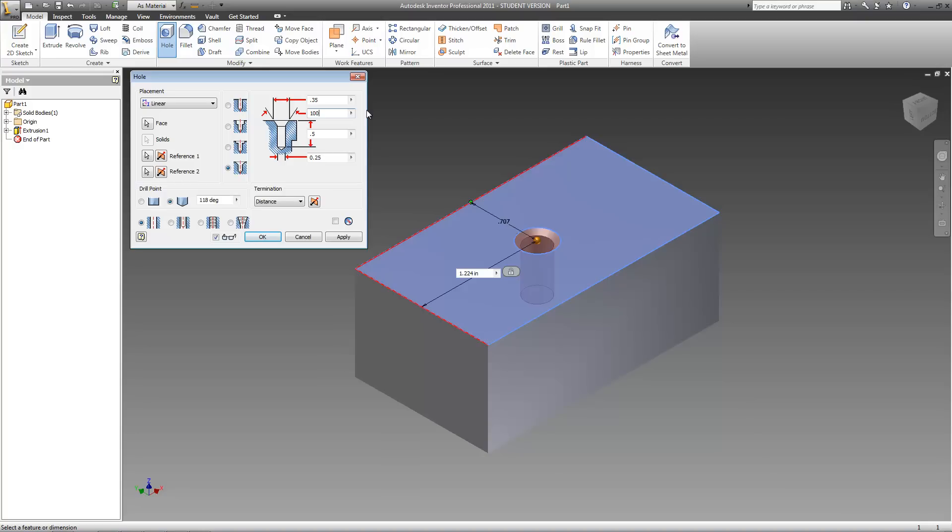But if you want it to be more gradual, you can decrease this value. So I'll make it 60. There.